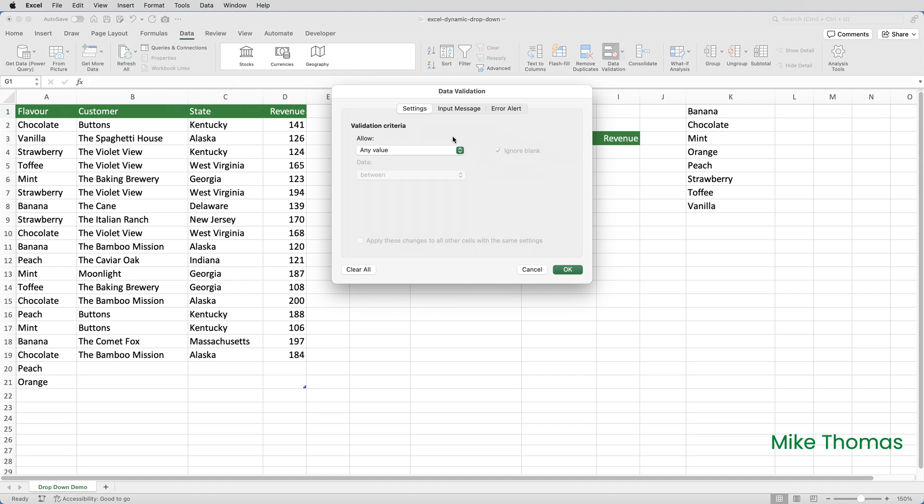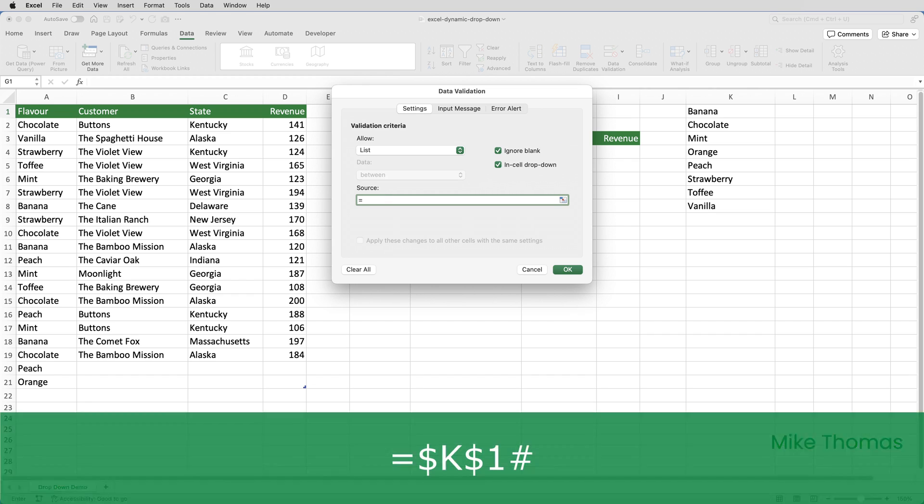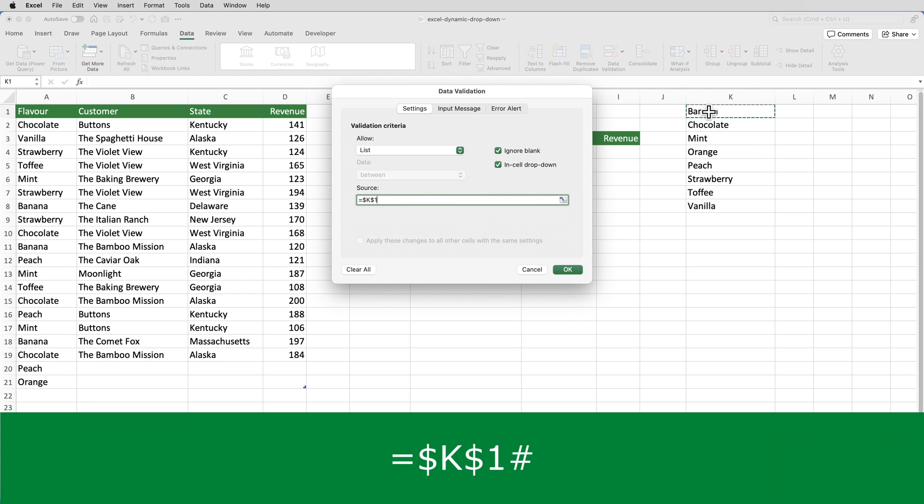I'll set allow to list and for the source, I don't want to specify K1 to K8. What I want to do is put equals K1, which I can click on or type, and then type the hash sign.